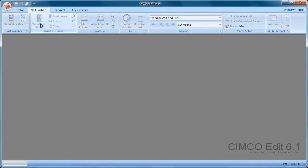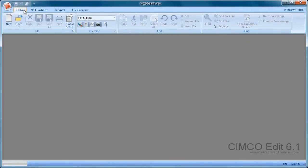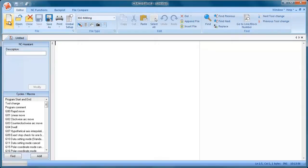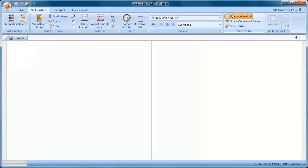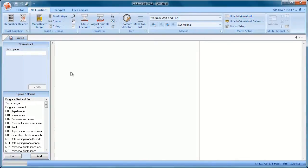Let's just have a quick look at the NC Assistant or macro toolbar. So we're going to open up a new file. We'll turn on the NC Assistant, which is over here.